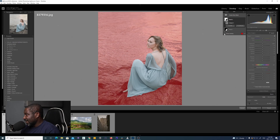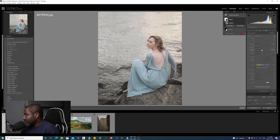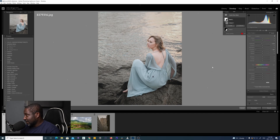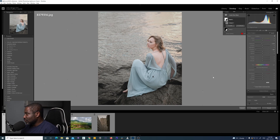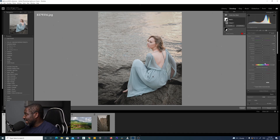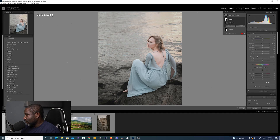I'll turn off the overlay so it's easier to see what I'm doing, and I can now work on the background. I'm going to bring in the shadows just a little bit and bring down the exposure just a little bit. If this is what you were aiming for, you would have achieved that. I can also soften the background a little bit using my texture slider.